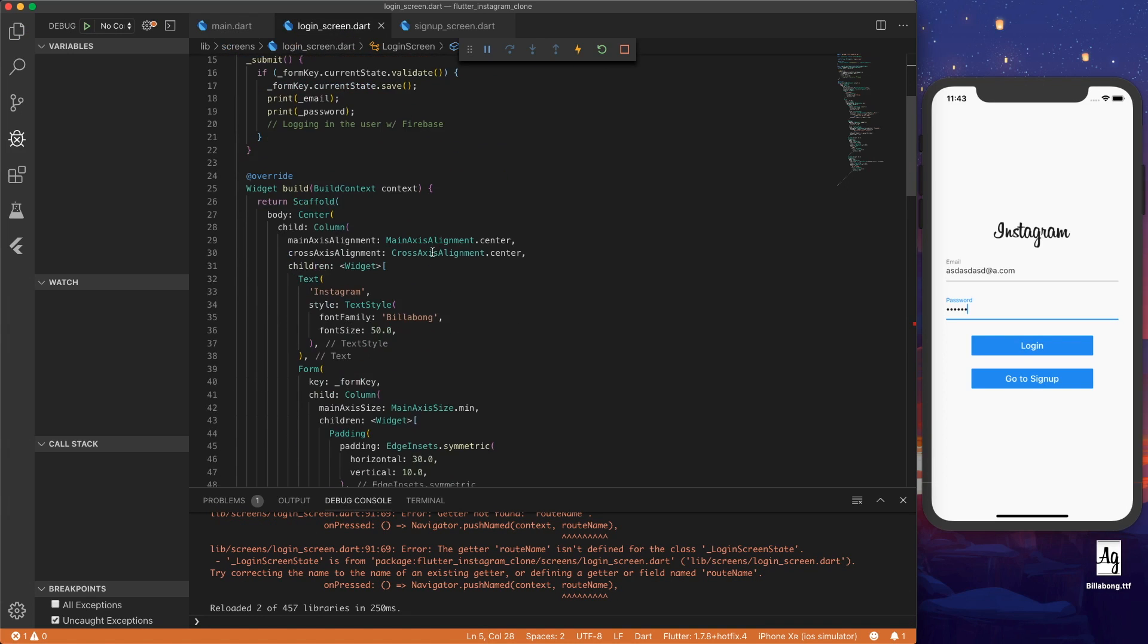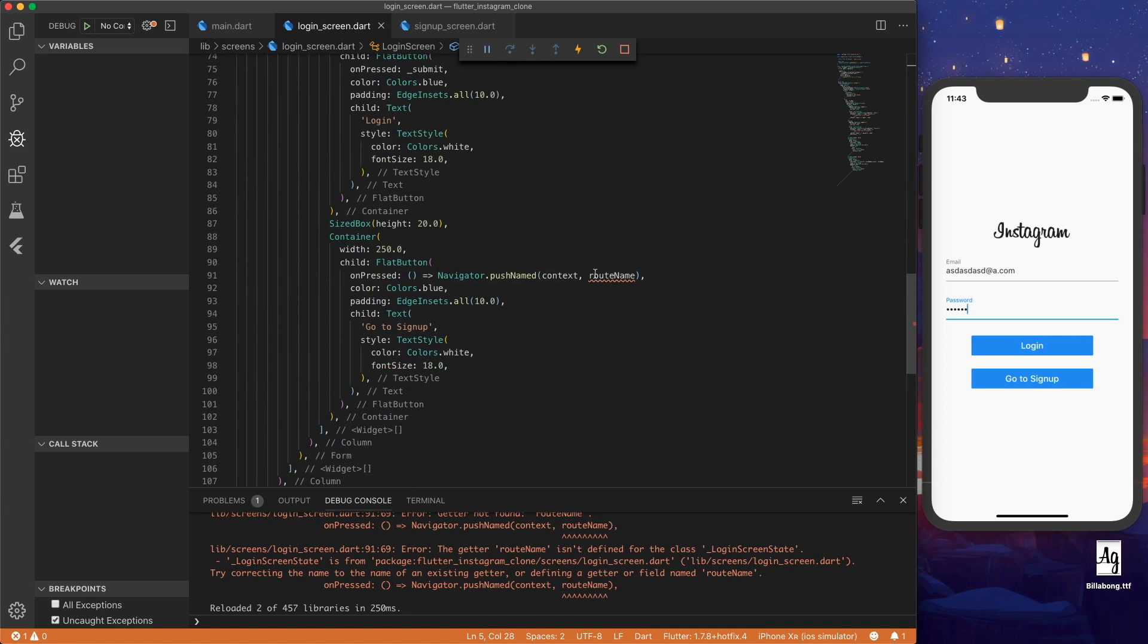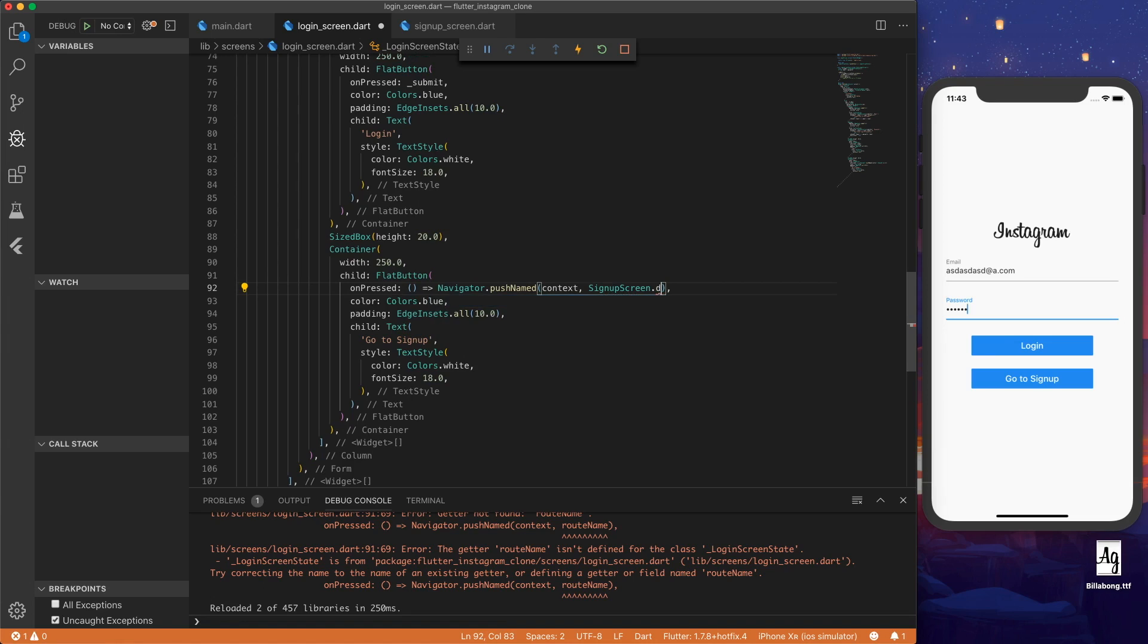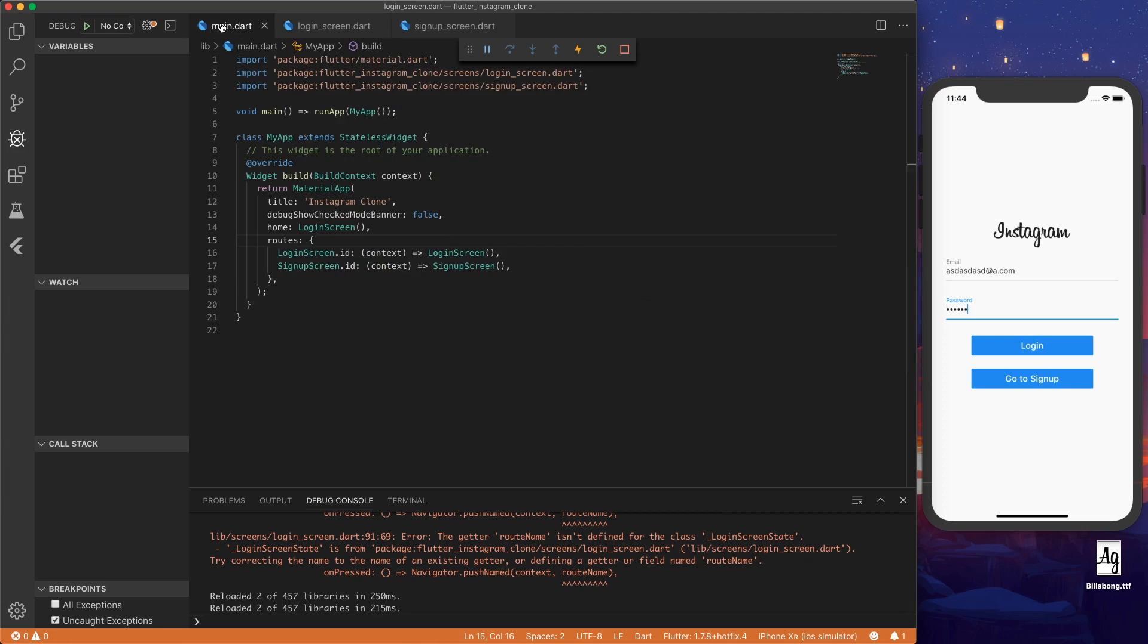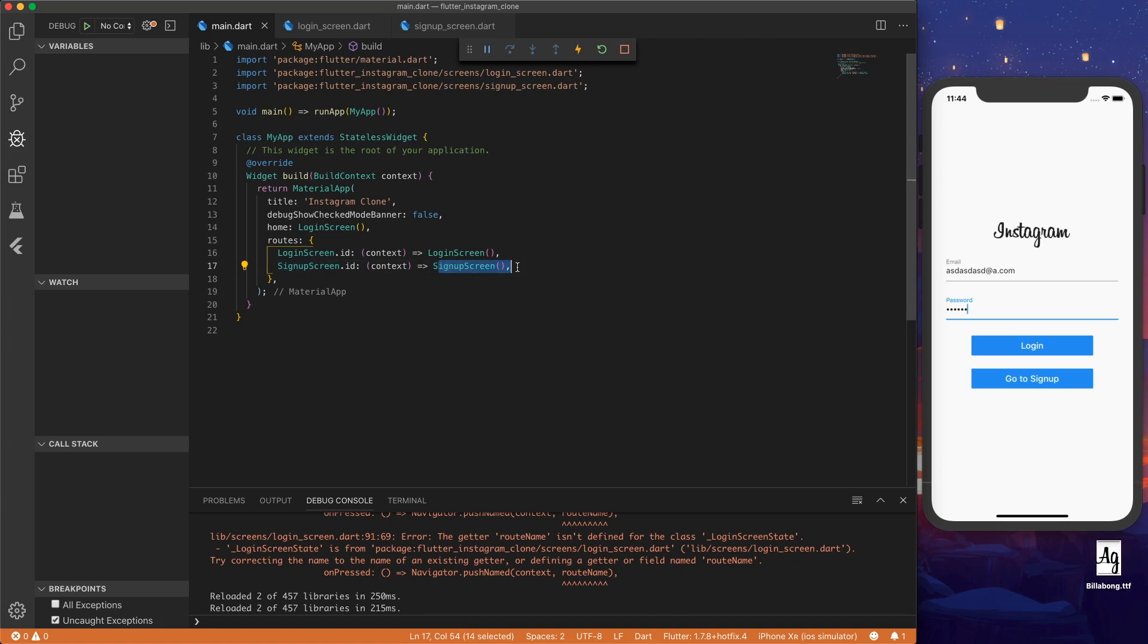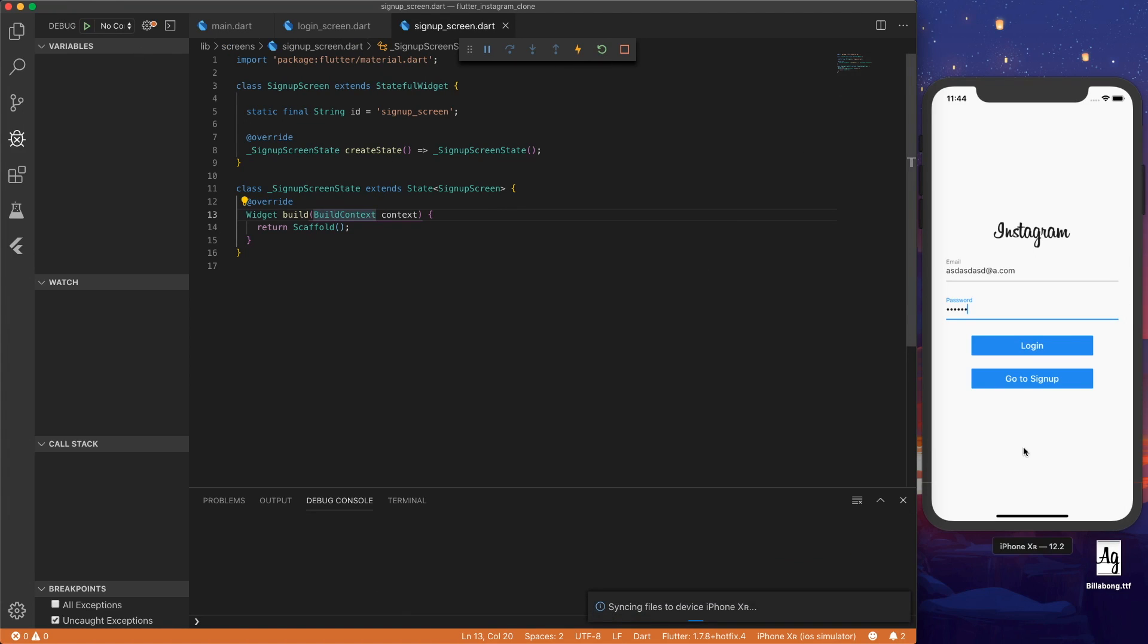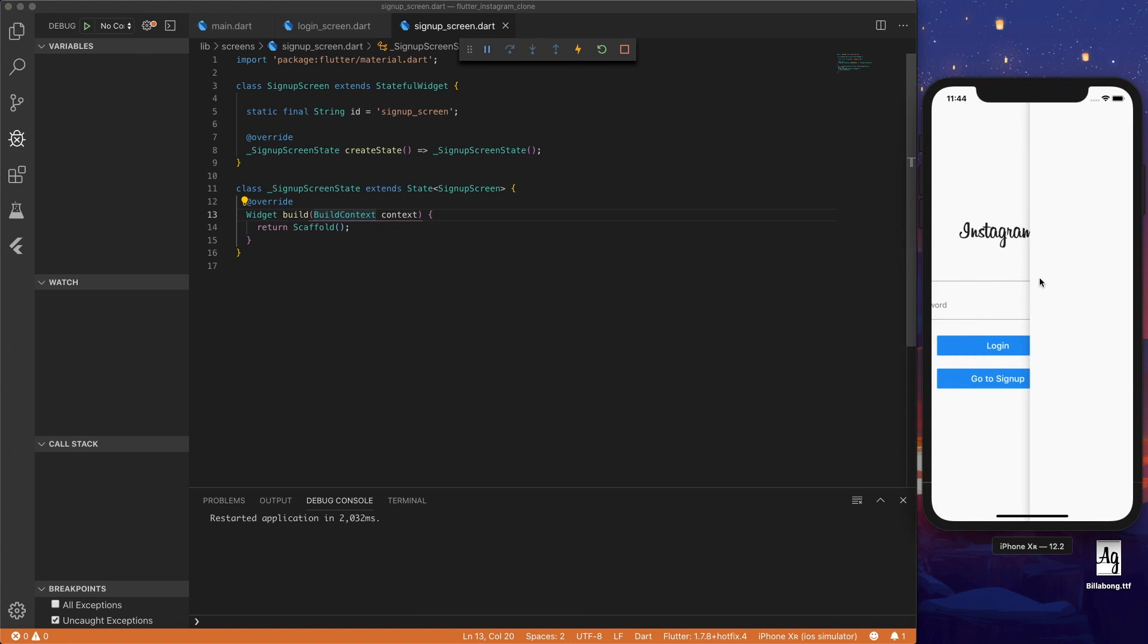And if we go back to login screen, if we push the root name signup screen dot id. So we're pushing a named route signup screen id, which is inside main dot dart. So signup screen dot id pushes signup screen onto the stack. And now if we save that, let's hot reload. And then hit go to signup. It brings us to the signup screen. And we can drag on a simulator like this to bring it back.